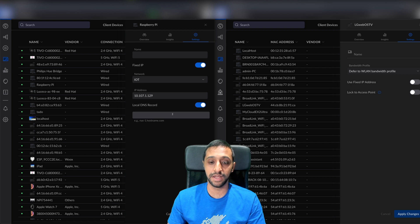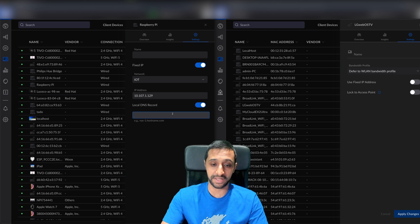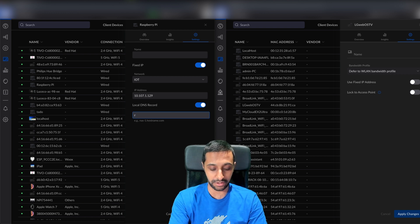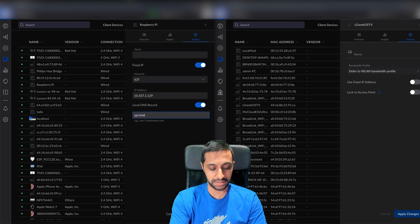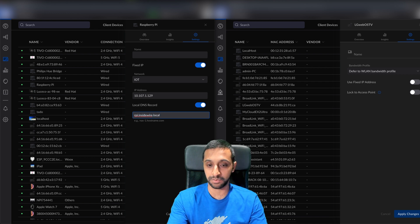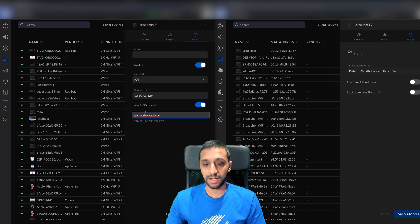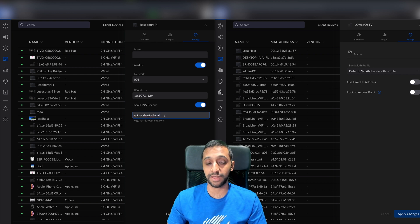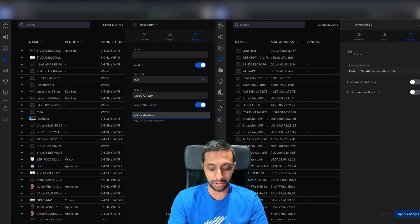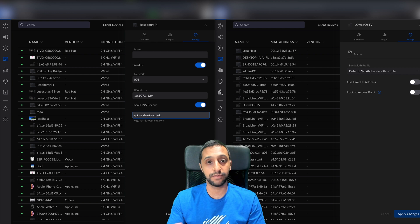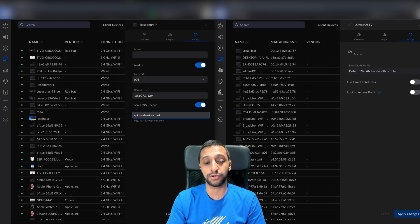Then you can give it a name, like rpi.insidewire.local for example. You can give it a full host name - that's one that will resolve internally. You can go .com or .co.uk, whichever domain suffix you're using.